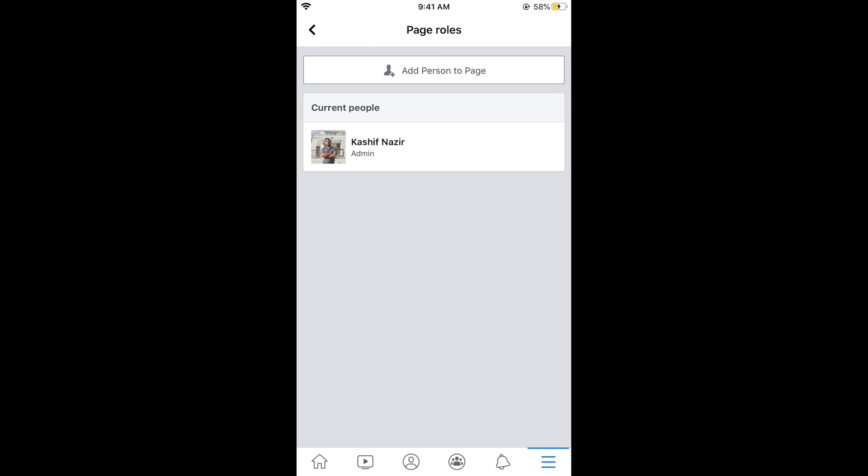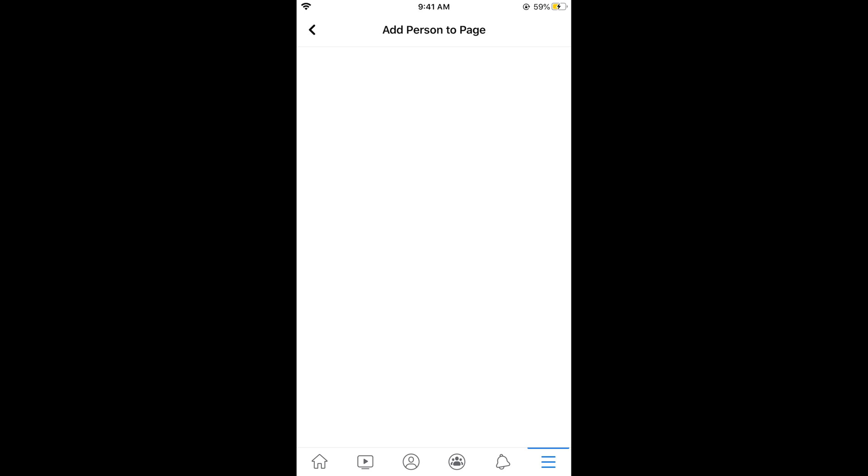Once you are in your page roles tap on add person to page. This would ask you for a password of your Facebook maybe sometimes. Enter your Facebook password. After that you will be redirected here.